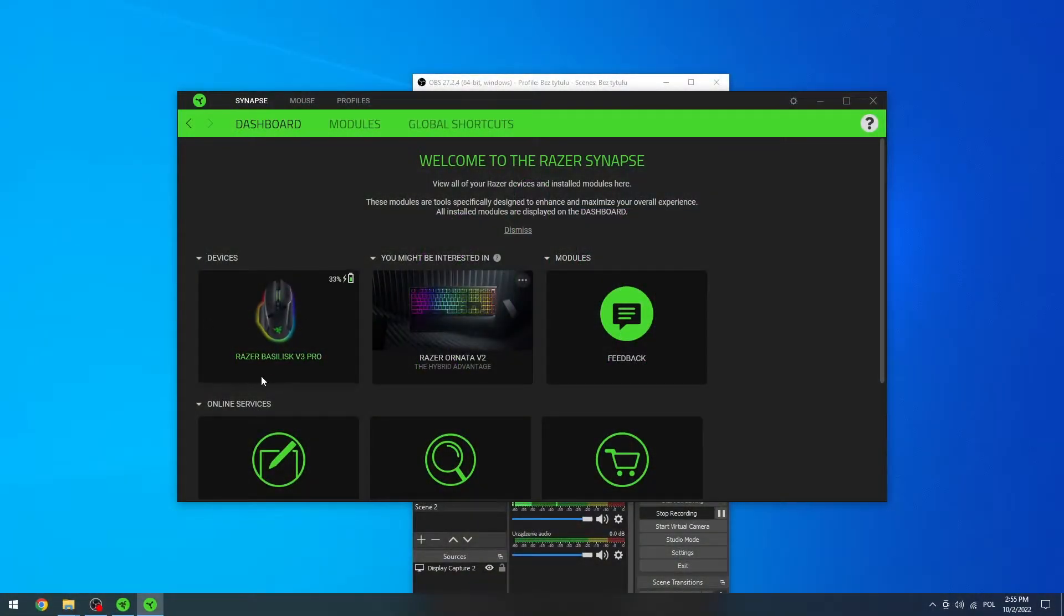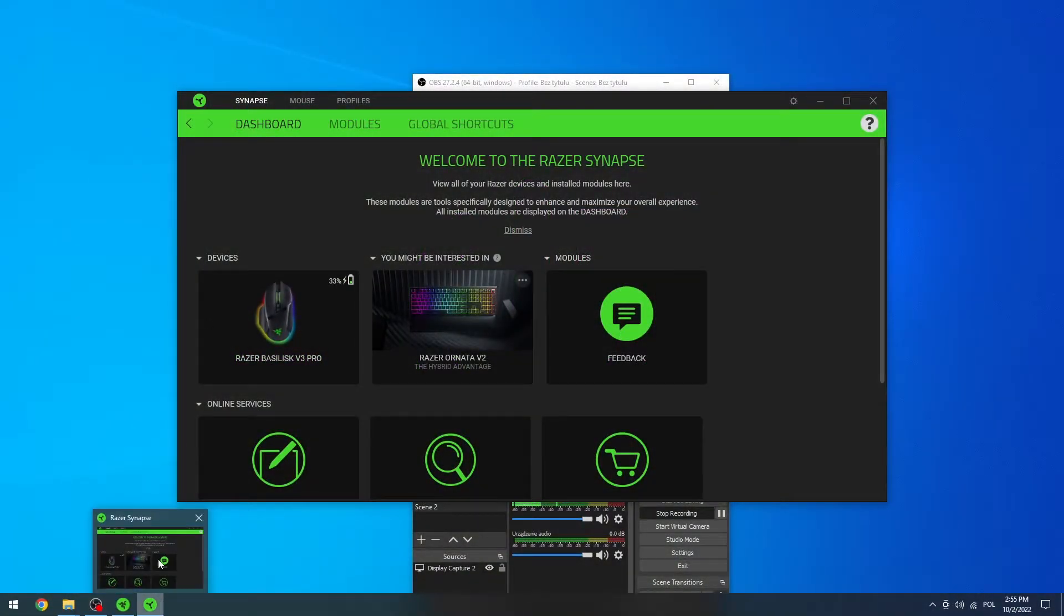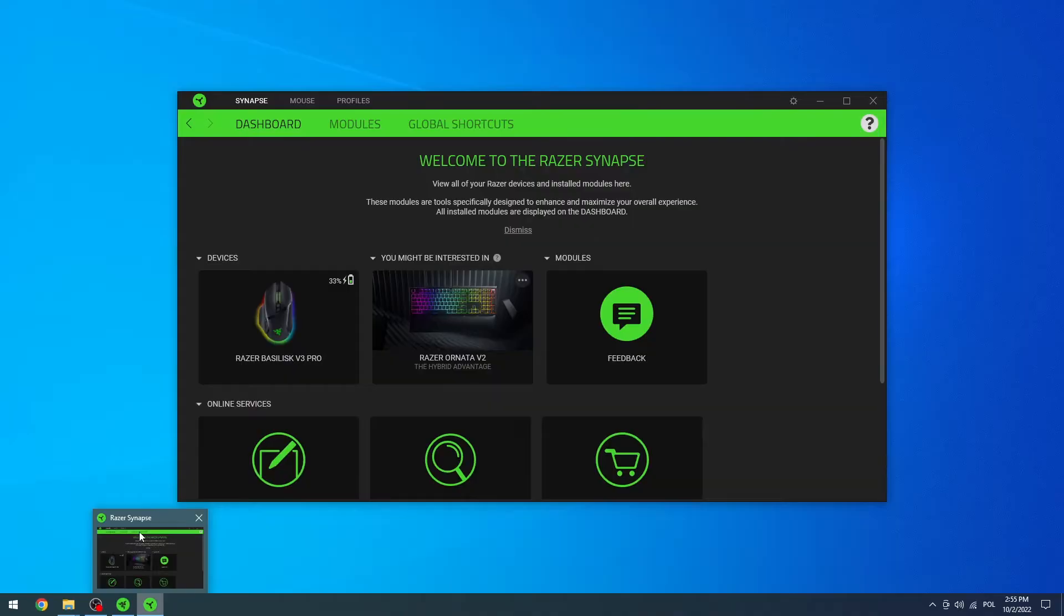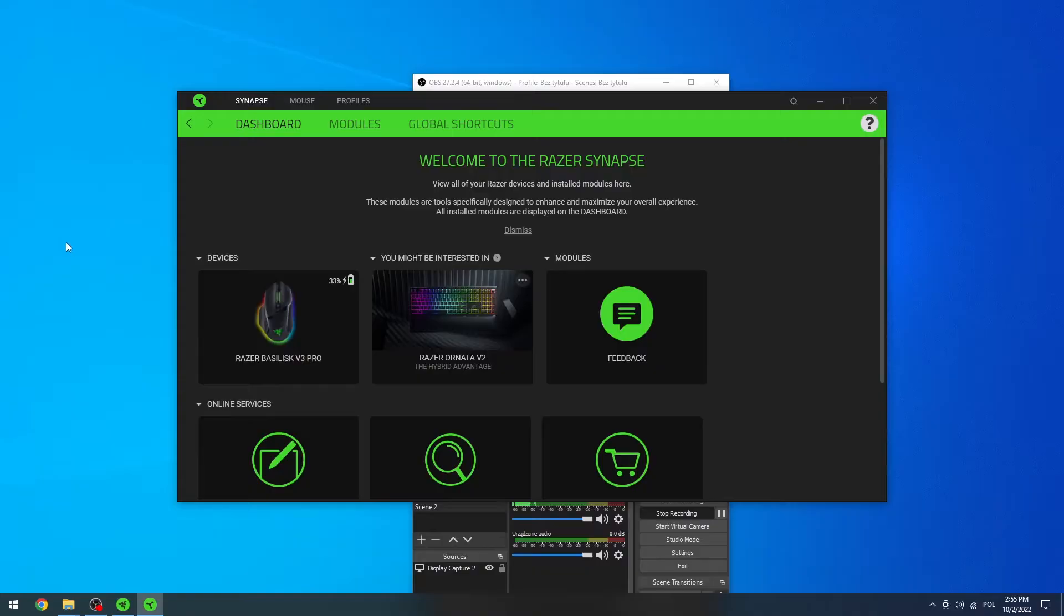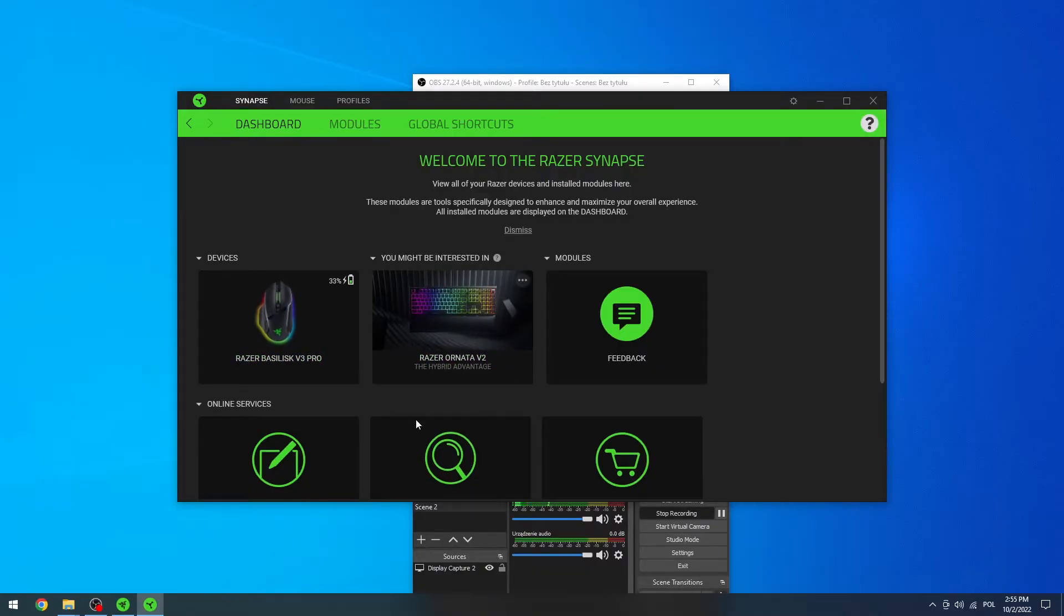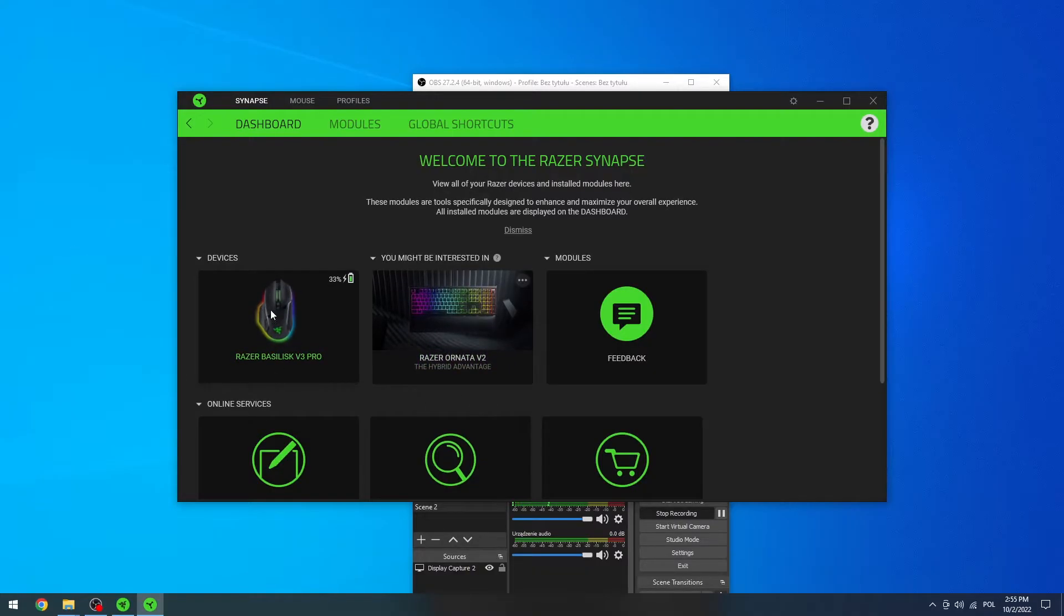So to do this, first let's get the Synapse Razer app on your PC or MacBook. You can get it from the Razer website or search it on Google or any other search engine. After you download it, you'll be able to see your mouse.